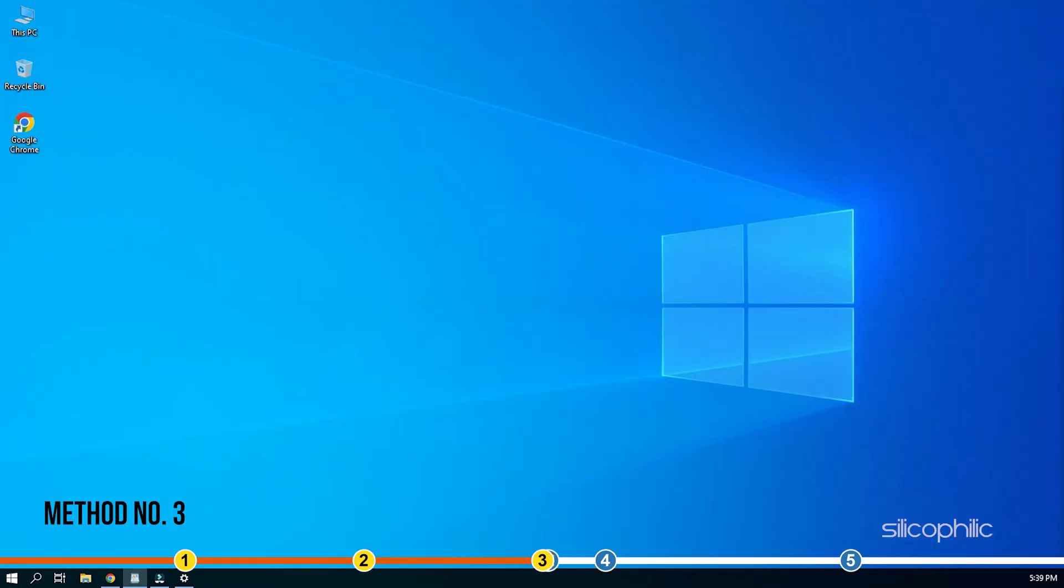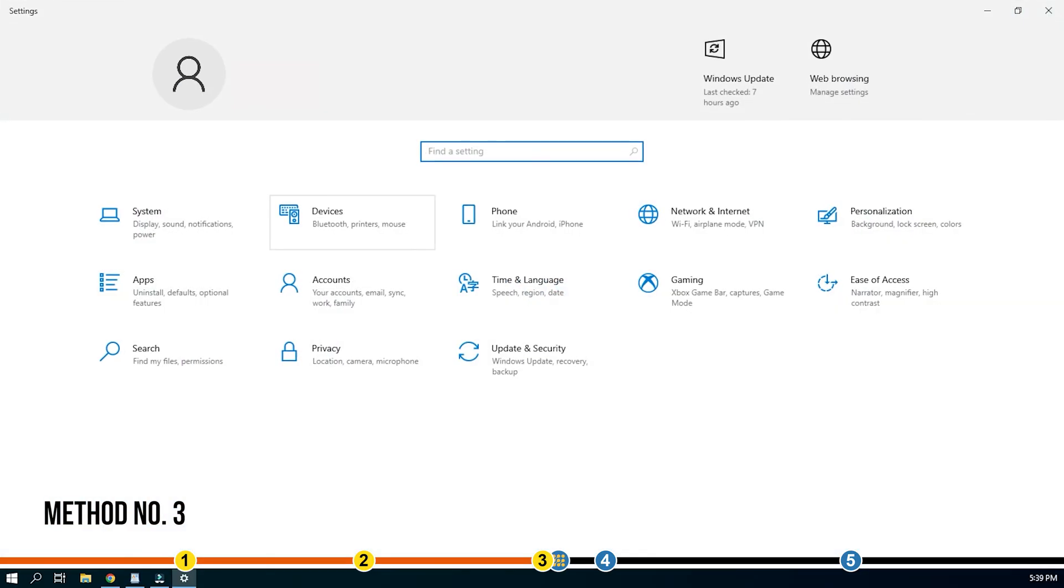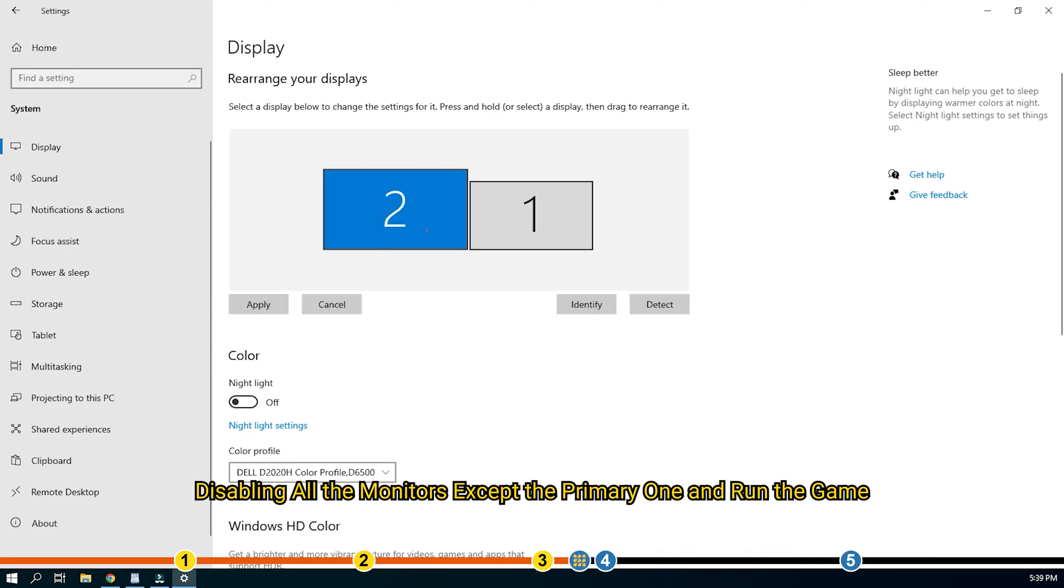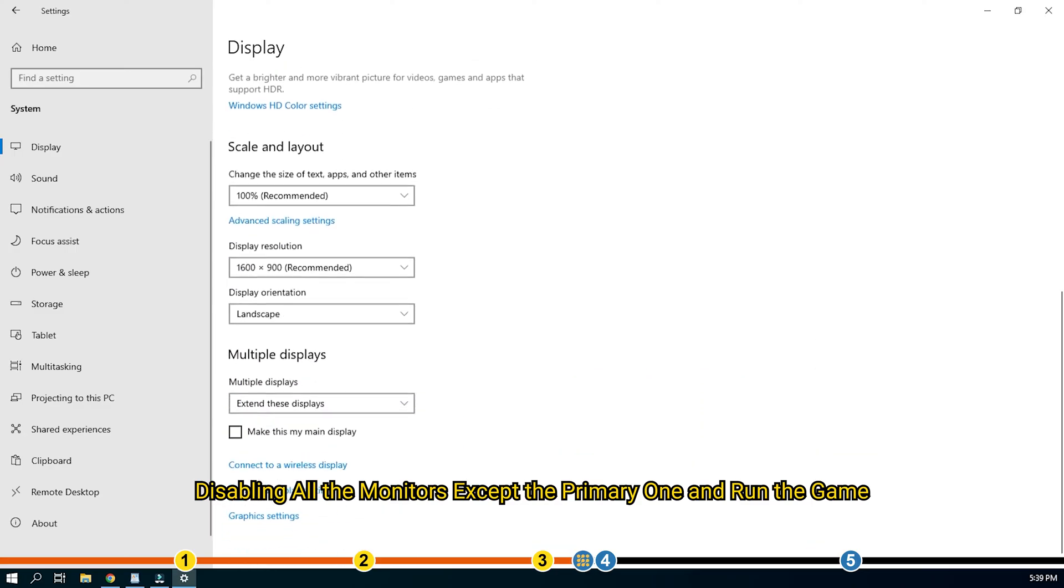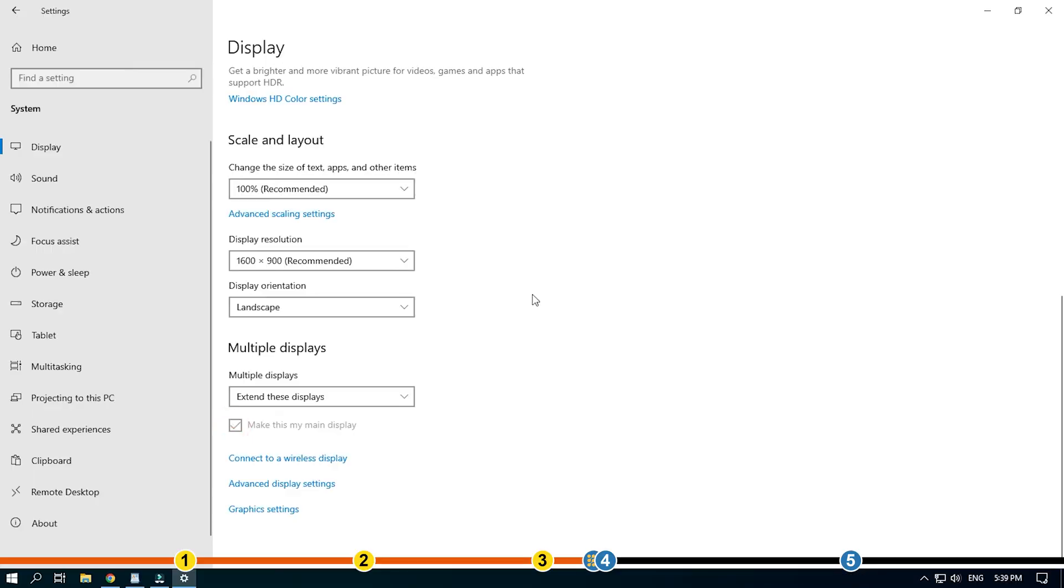Method 3. If you are using multiple displays while playing Elden Ring, then one thing you can try is disabling all the monitors except the primary one and run the game. Many users have fixed this issue using this method.